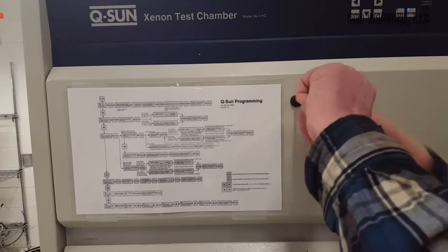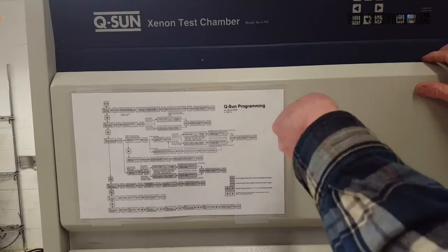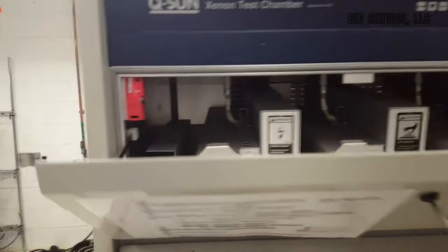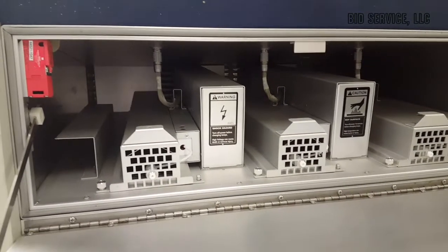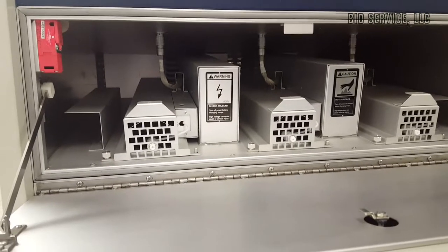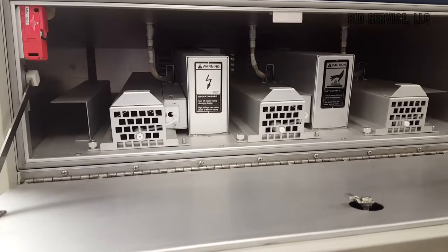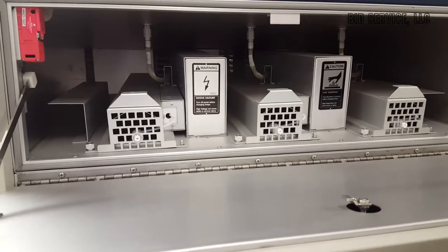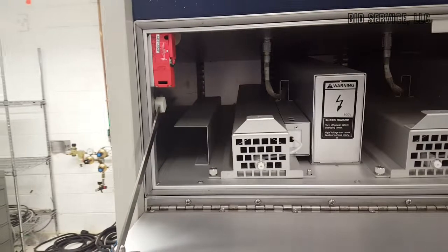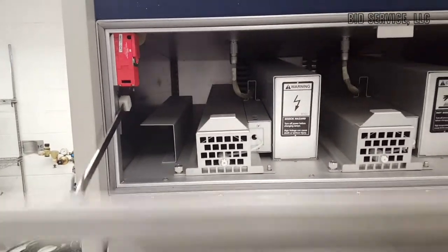This is normally kept closed and locked. But this is where the Xenon light power supplies are kept in here. Normally, there's no servicing involved in this. It's a very, very clean unit. It is also interlocked as well, so if you open it, it shuts everything down.